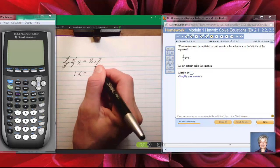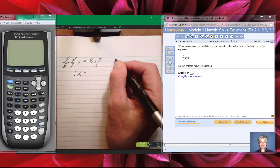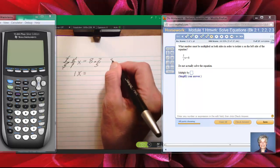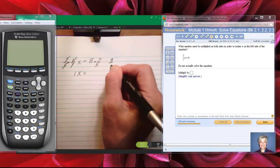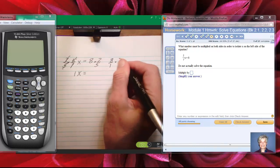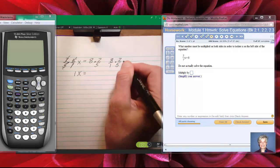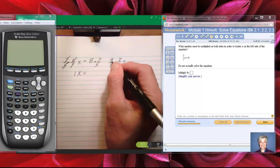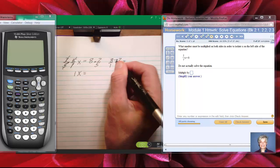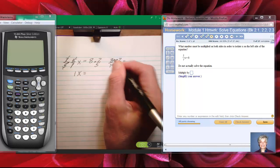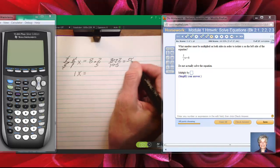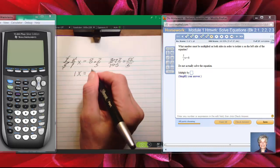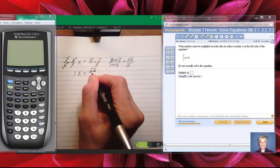There are two ways to do this problem. The first way, the traditional way, is to write the 8 as a fraction — 8 over 1 — multiply it by 7 fifths. Since 5 won't go evenly into 8, we multiply straight across: 8 times 7 is 56, and 1 times 5 is 5, so our answer should be 56 over 5.